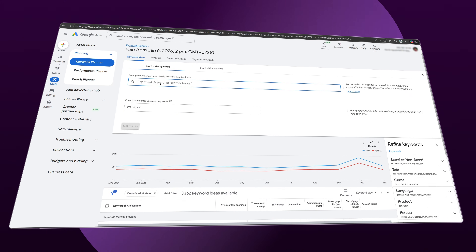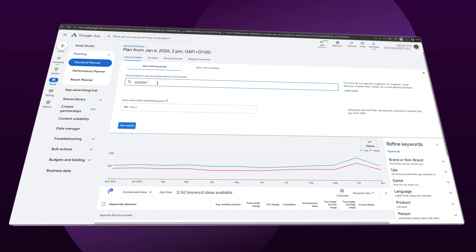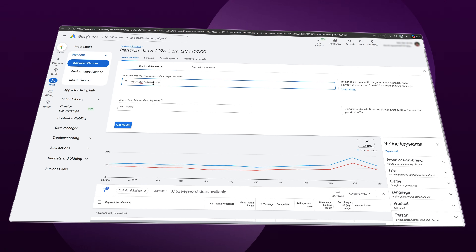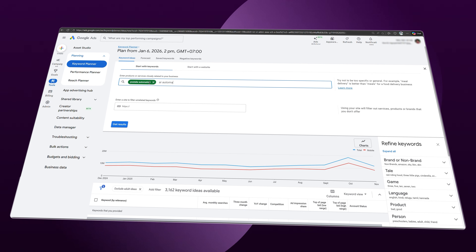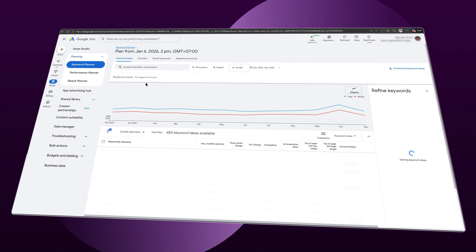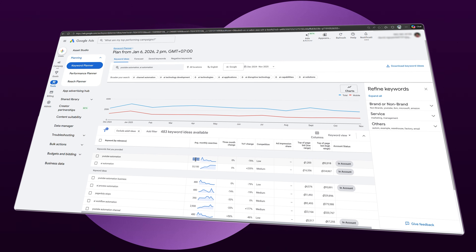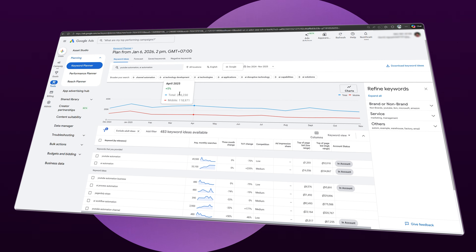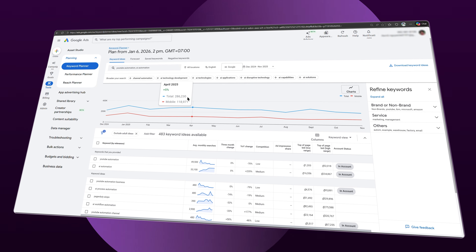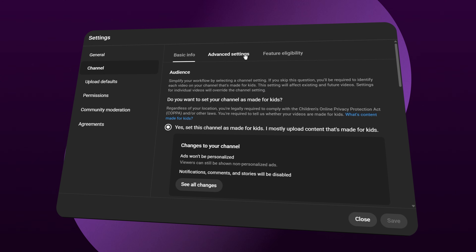I can do another search focusing on YouTube automation and AI automation, and as you can see, the average monthly traffic there is only around 200,000.